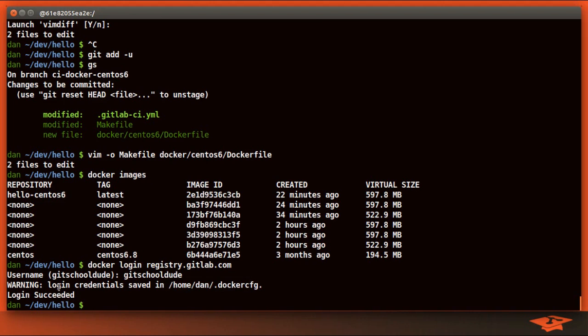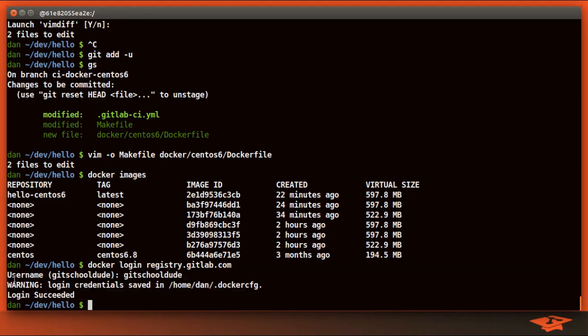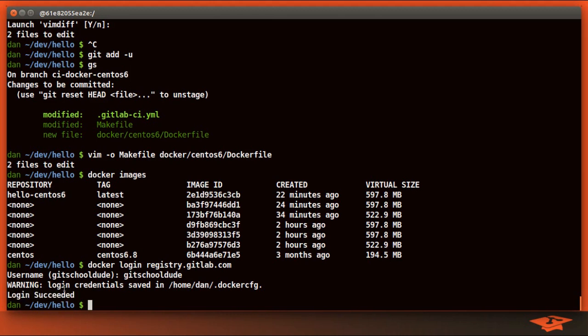It actually saved my credentials here because I did this before as part of the prep for this video. What this means is it didn't ask me for a password or an email. Typically when you do this, it's going to prompt you for the password. That will just be your login for GitLab.com and the email address that you want to use.